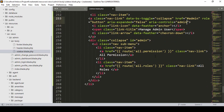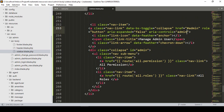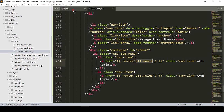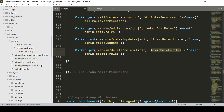Now I want to create two menu items: one will be 'All Admin' and the other will be 'Add Admin'. For the 'All Admin' route, I want to create a route named 'all-admin' which will simply get all the data from our user table.